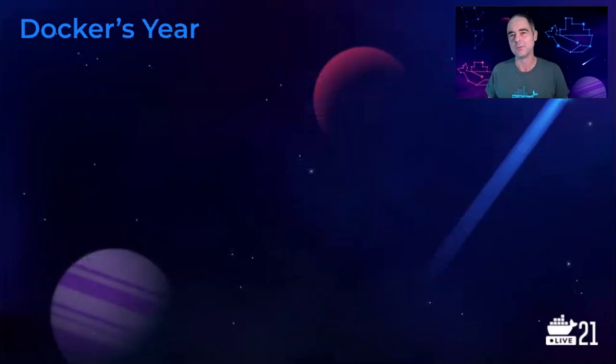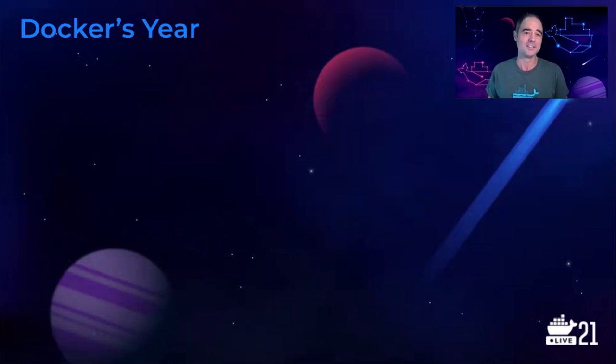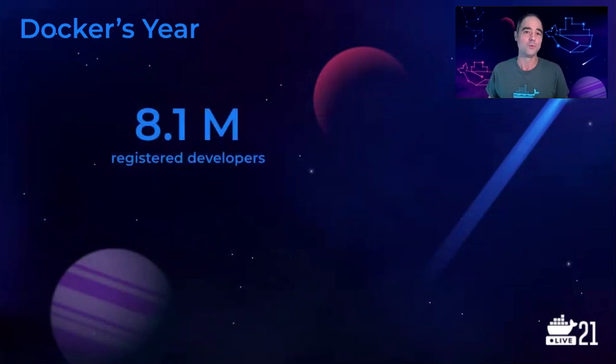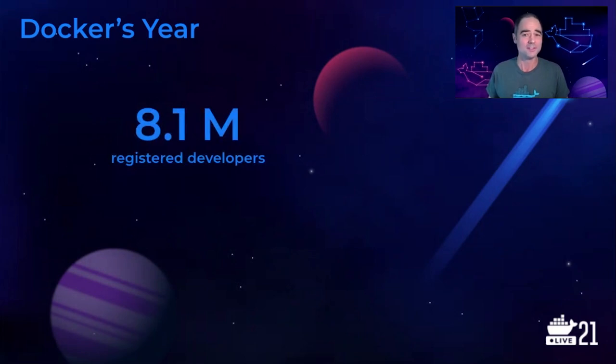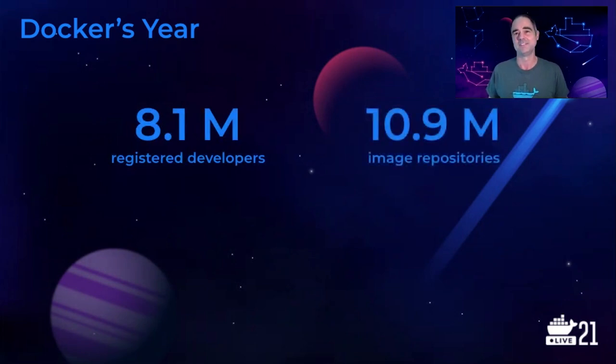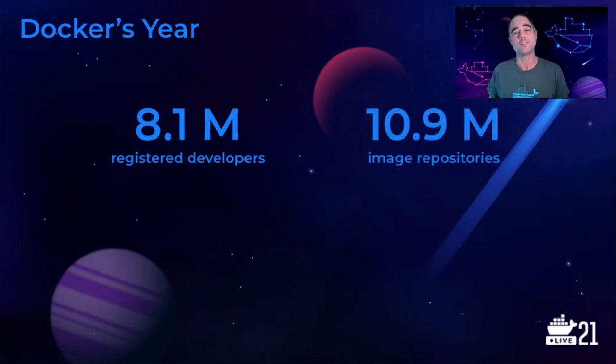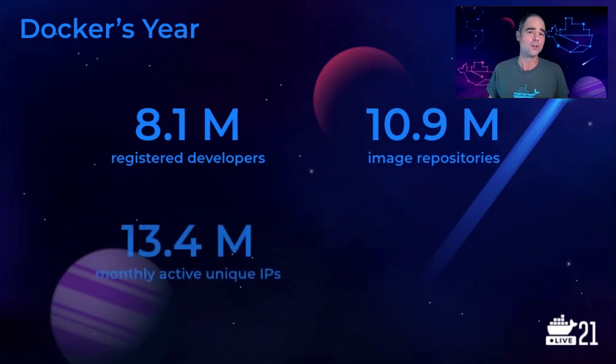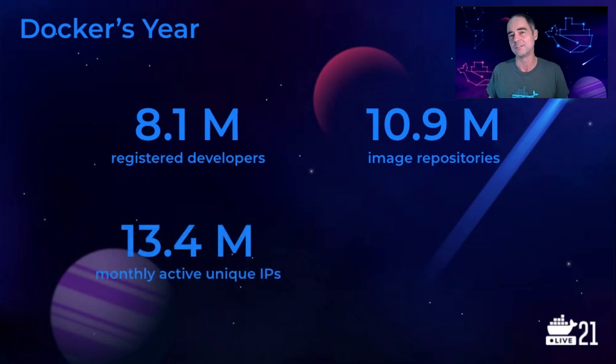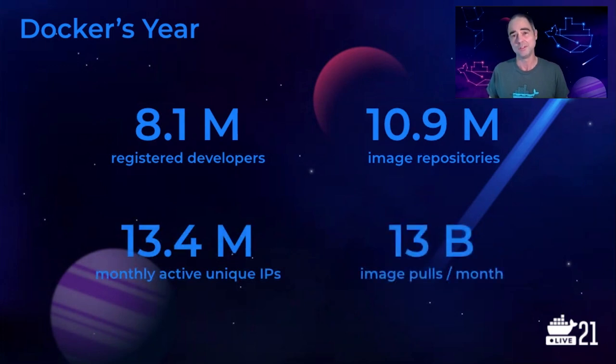As a result of these efforts, we've seen some exciting growth in the Docker community in the 12 months since last year's DockerCon. For example, the number of registered developers grew 80% to over 8 million. These developers created many new images, increasing the total by 56% to almost 11 million. And the images in all these repositories were pulled by more than 13 million monthly active IP addresses, totaling 13 billion pulls a month.